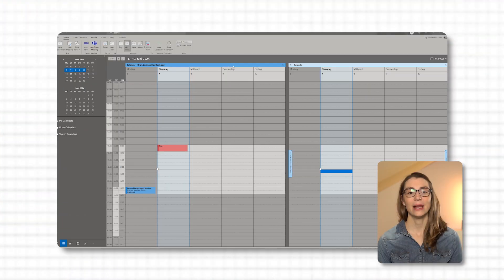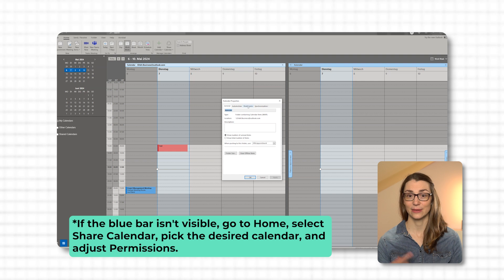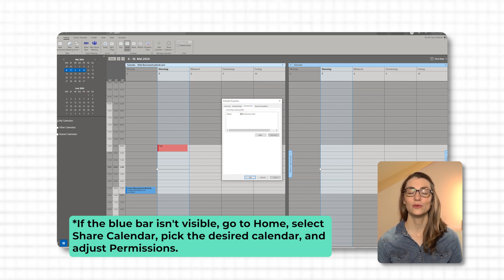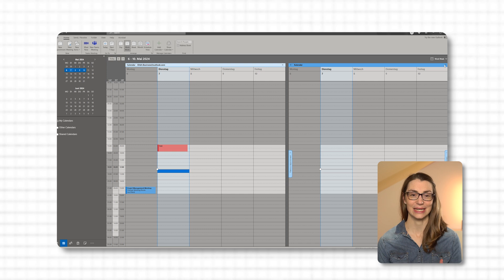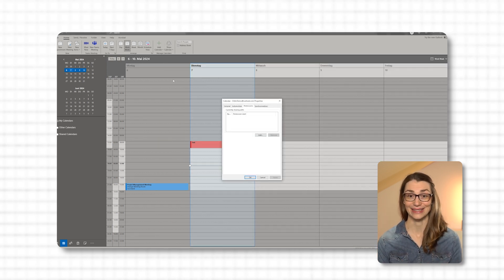Another thing to be aware of is your permissions for calendar sharing. In your team or organization, it's common to share your calendar so others can see when you're free to schedule meetings. However, you might not want to share with everyone — maybe only your closest colleagues or team. To check or change your permissions, go to the Calendar view, right-click on the calendar bar at the top, select Properties, and go to the Permissions tab. Here you can see who has access and what level of detail they can see — from 'can view when I'm busy' all the way to 'can edit.' For external sharing, consider using the Publish Online feature to share a view-only version of your calendar without allowing changes.